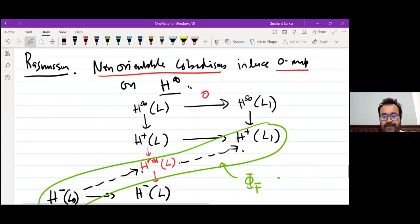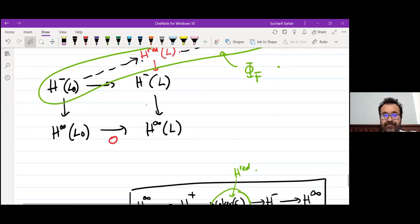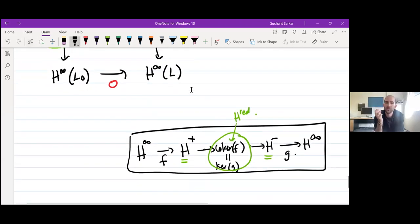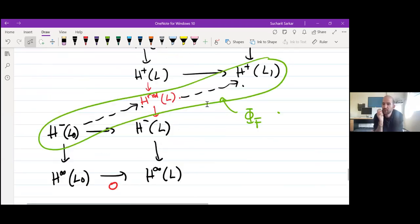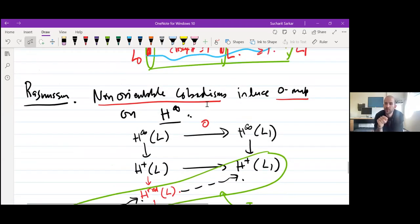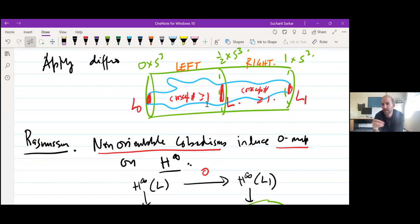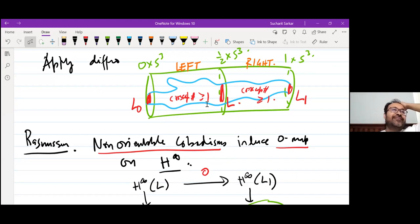If the cobordism is non-orientable, you can always do a couple of real blow-ups — you can connect sum with a small unknotted RP². That's right; we'll come back to that.